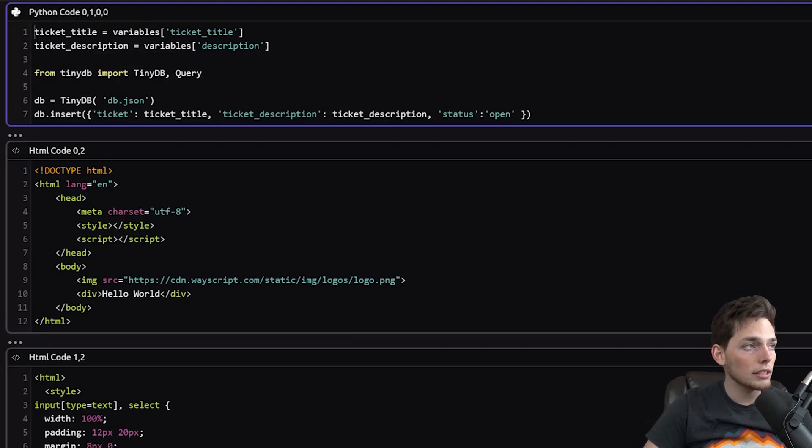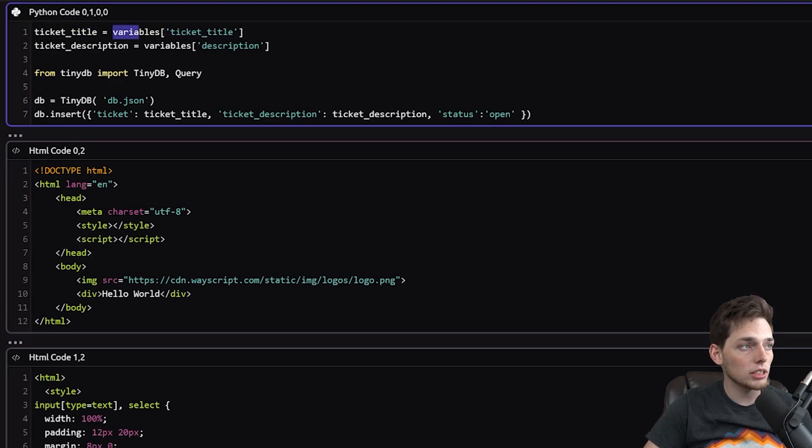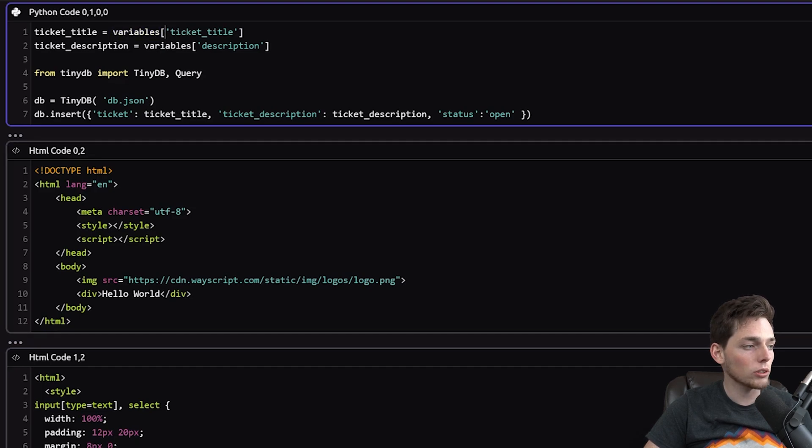What we're doing is we're creating a Python variable that is equal to the WayScript variable of ticket title. This variable's dictionary is just how we reference the variables that we store on WayScript. Since this is a dictionary,